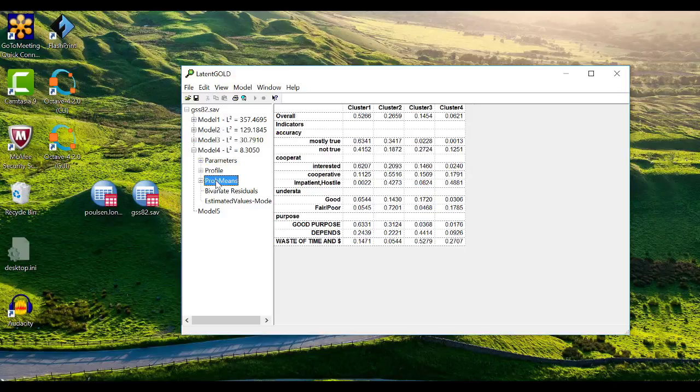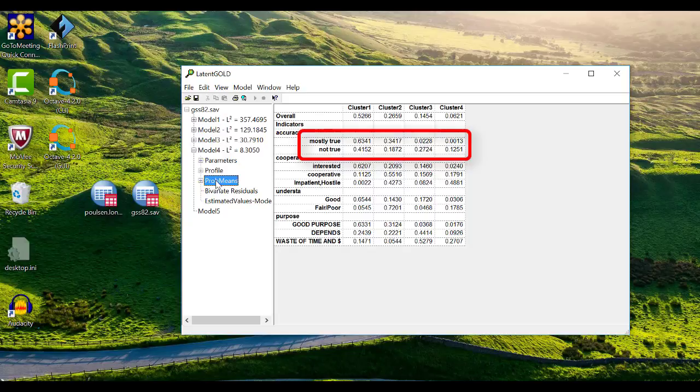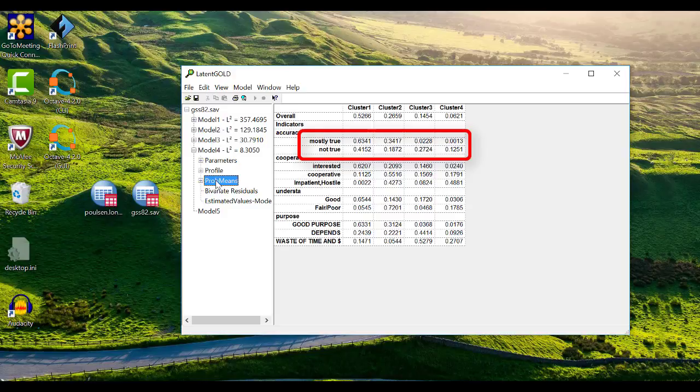The next tab, called Prob Means, will look very similar to the profile, but the values are calculated differently. They are based on the posterior probabilities, so they come from the original sample after the model has been applied to it. Unlike the profile, where values sum to 1 in columns, these sum to 1 across rows. You can see that of those individuals who selected mostly true, 63% of them were most likely in cluster 1, and 21% of them were most likely in cluster 2, and so on.